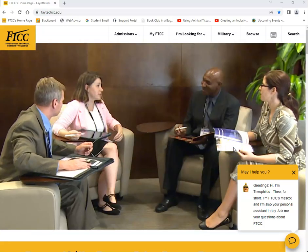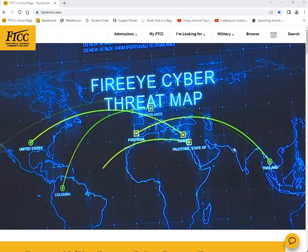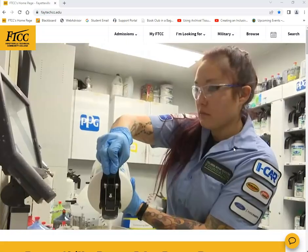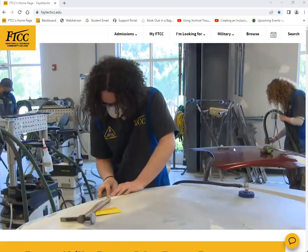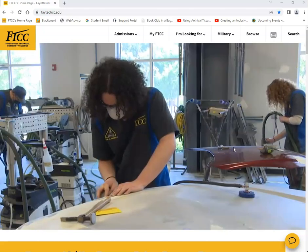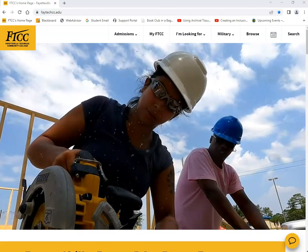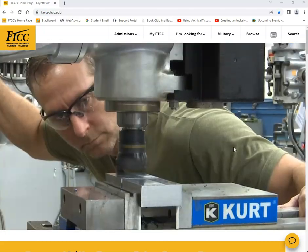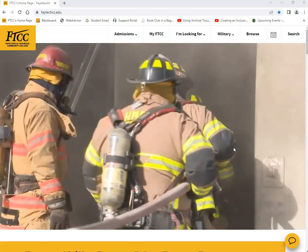Hello. In today's tutorial, we'll show you how to access the database NCLive and how to perform a search using that database.